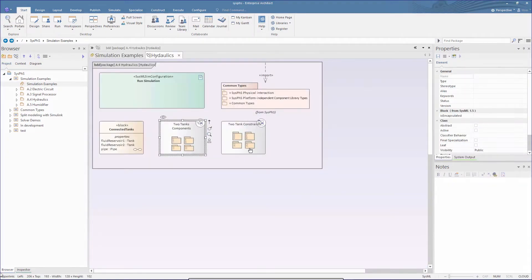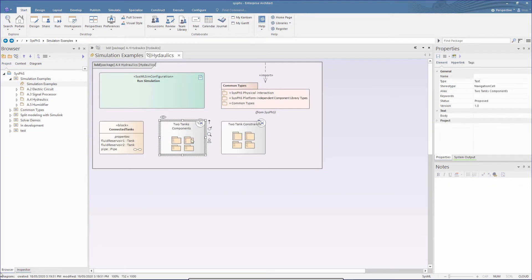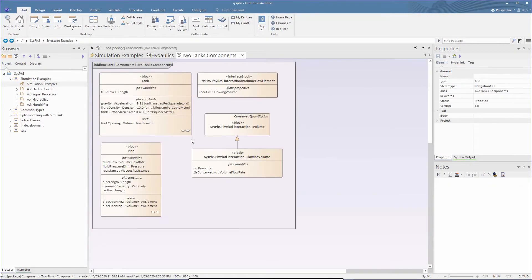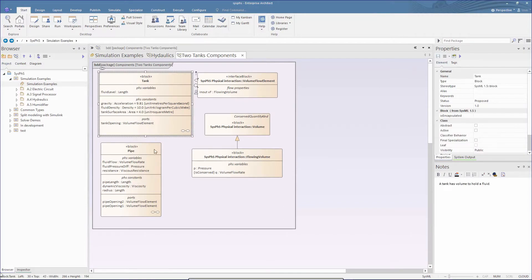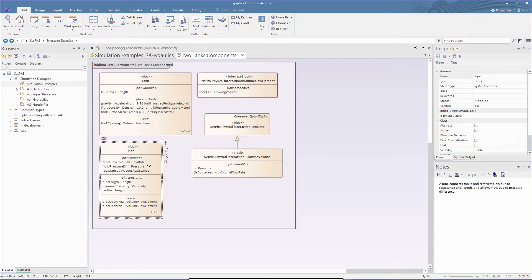Let's take a look at the components in the block definition diagram. There are two core component types. These are the tank and the pipe.